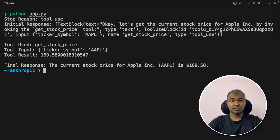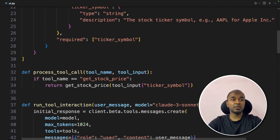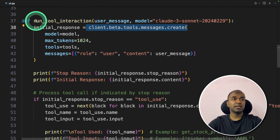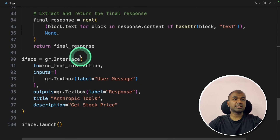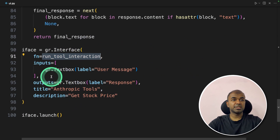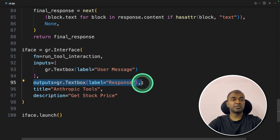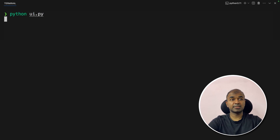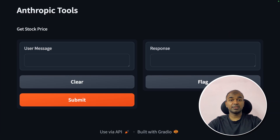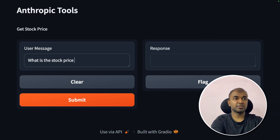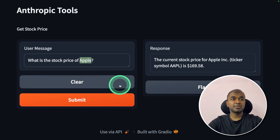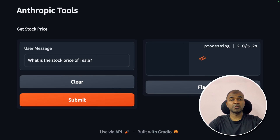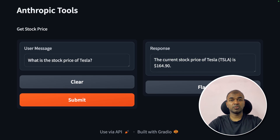Now let's integrate this stock price agent with a user interface. I imported Gradio as gr, made slight modifications to move the client beta tools function inside another function — all other code remains the same. Then I initiate Gradio: gr.Interface passing the function name, one input for user message, one output for the response, and interface.launch(). Running python ui.py opens a URL with the user interface. Asking 'What is the stock price of Apple?' returns the result. Similarly, 'What's the stock price of Tesla?' returns $164. We just created a simple but powerful tool.